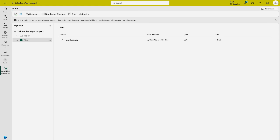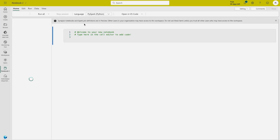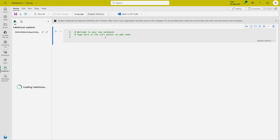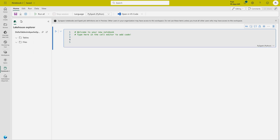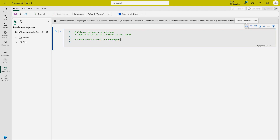Step two is to explore the data in a DataFrame. From the home page, click 'Open Notebook' and select 'New Notebook'. You can give the notebook any name you like. You can also add markdown cells — for example, let's write 'Create Delta Tables in Apache Spark' as a title by converting the cell to a markdown cell, as covered in the last video.